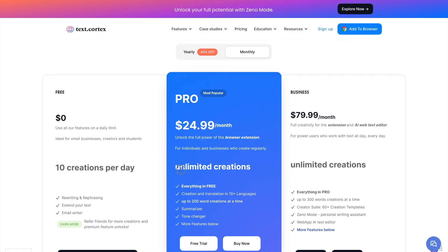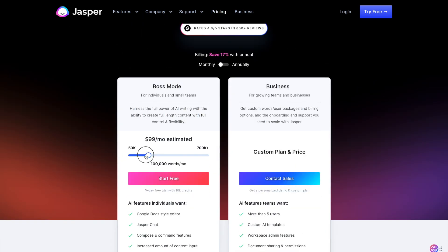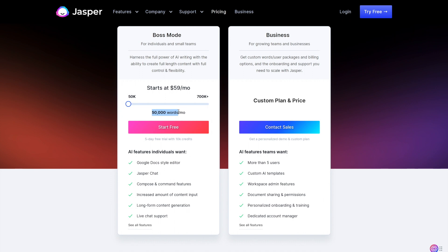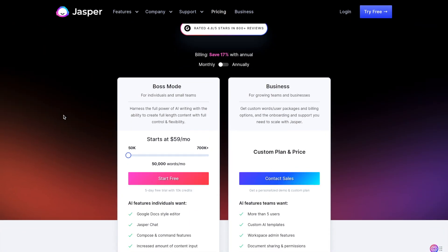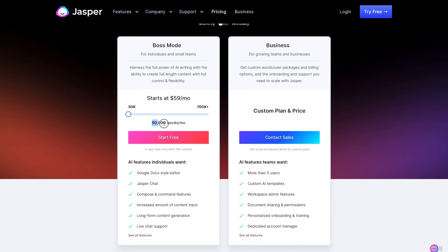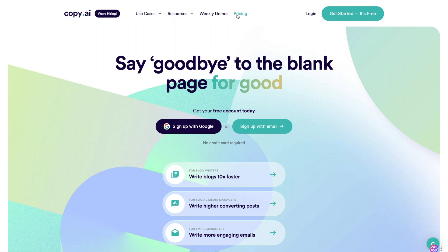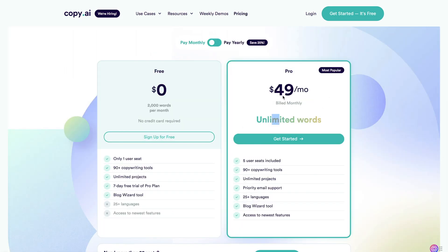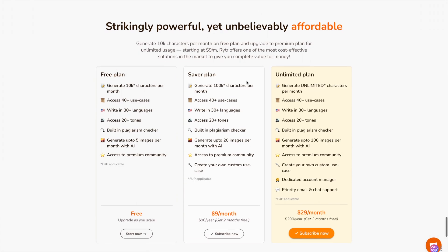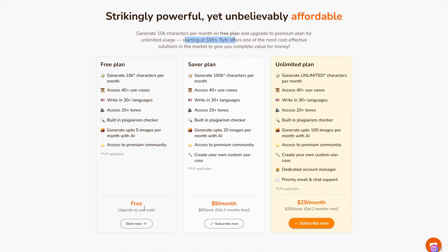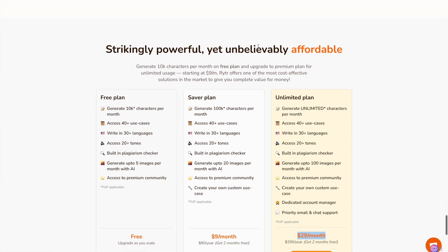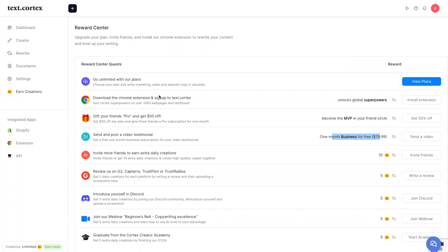Jasper's lowest plan starts at $59 a month for 50,000 words — double the price with a word cap. Copy AI is $50 a month with unlimited words, but again double the price. Writer starts at $9 a month but gives only around 100,000 characters, not unlimited. Their unlimited plan is about $5 more than TextCortex. Out of all these options, TextCortex is the cheapest choice with unlimited words and a powerful dashboard.